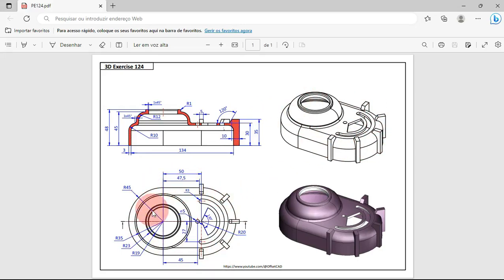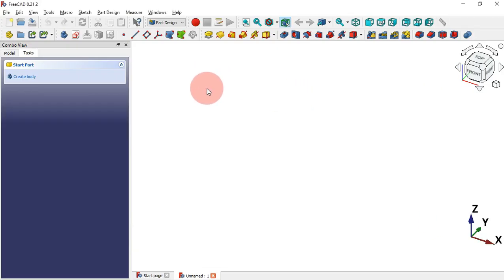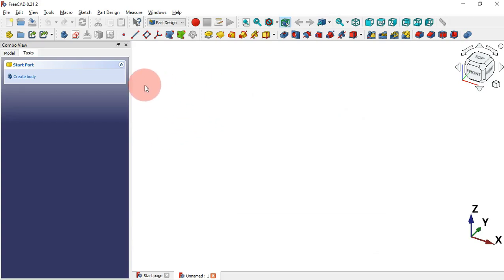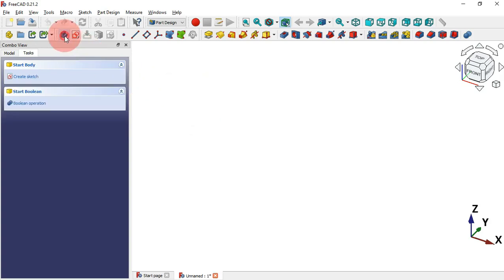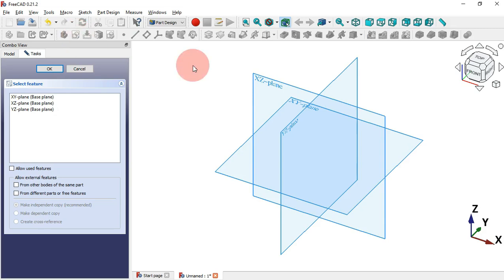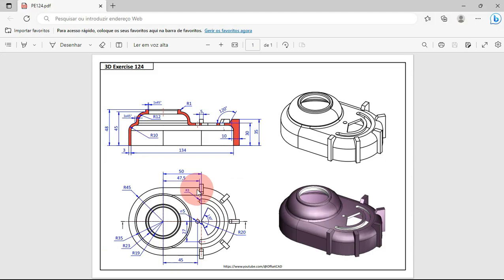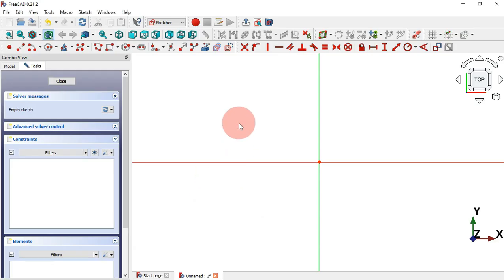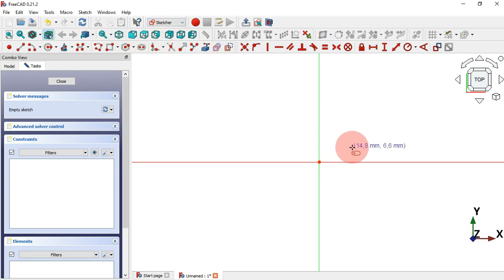We'll trace a sketch for this part. Before we create a sketch in PartDesign we need to create a body to hold all modeling operations. To create a body click this icon, and then we can create our first sketch by clicking this icon. Select the XY plane for this first sketch. To trace this sketch we can use the Slot tool available in Sketcher.